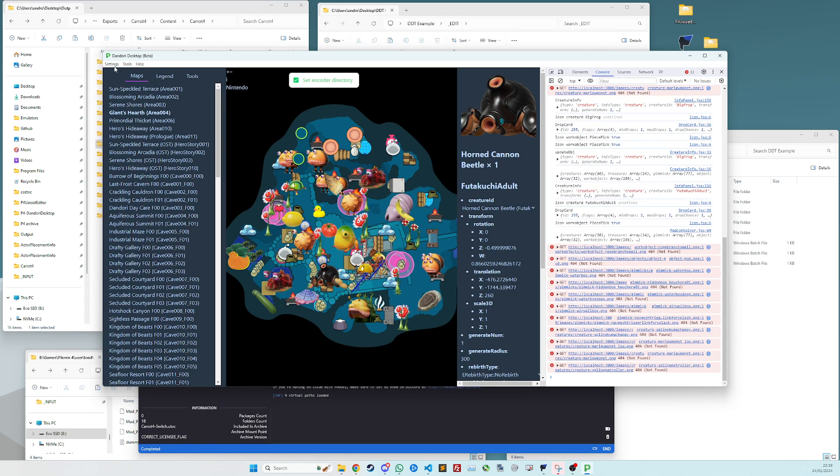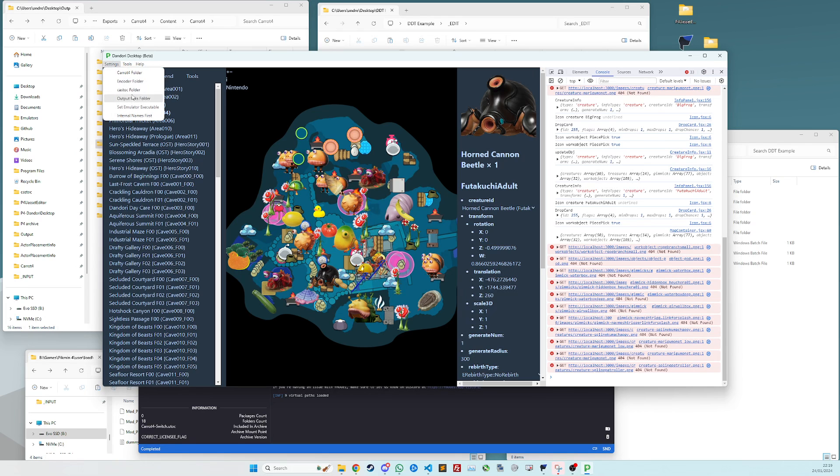You also need Casttalk, which is the tooling we use to repackage these uassets as pack mods. So if you download that and extract it anywhere on your PC, you go to Casttalk folder and then you just choose the folder and set it, root directory, same as you did for encoder.